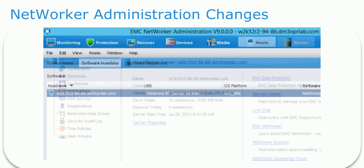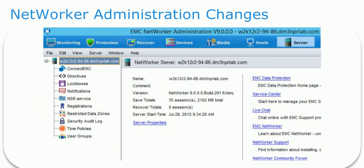The Server tab is where a user can find the resources to administer the NetWorker server, such as registrations, user groups, and restricted data zones. Clicking on the NetWorker server from the tree on the left displays information about the server in the center, as well as provides links to NetWorker resources on the right.